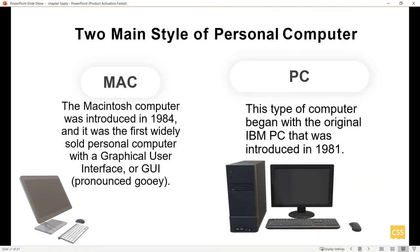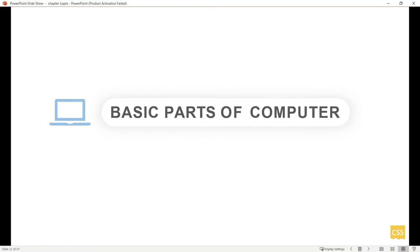We have two main styles of personal computers. Mac or Macintosh was introduced in 1984, the first widely sold personal computer with GUI or graphical user interface. PC is the most commonly used in our laboratories, houses, and offices. This type began with the original IBM PC introduced in 1981.